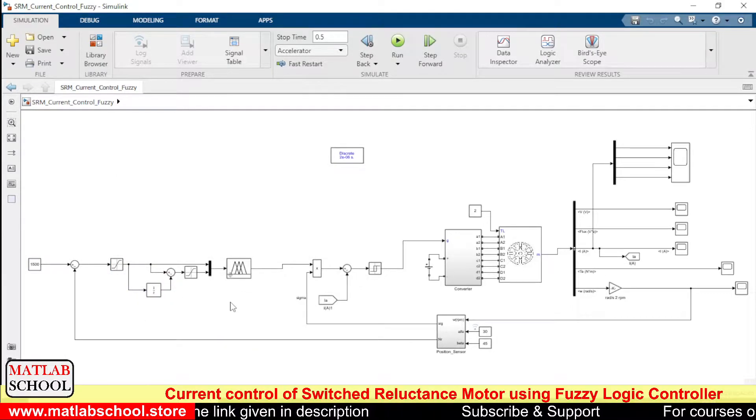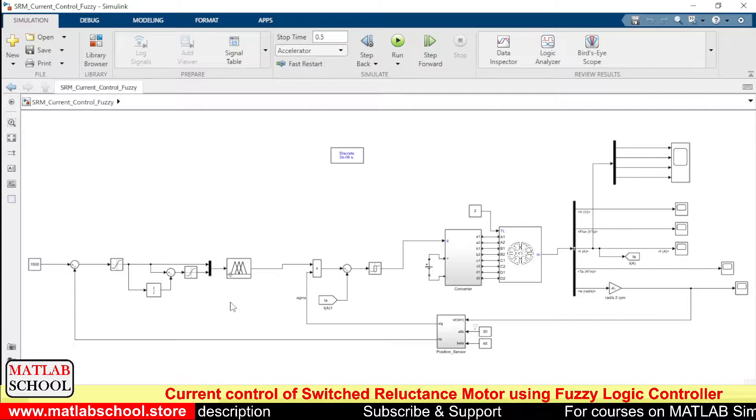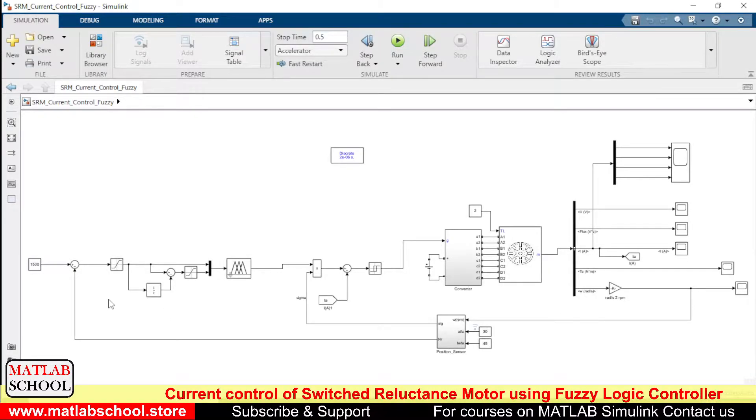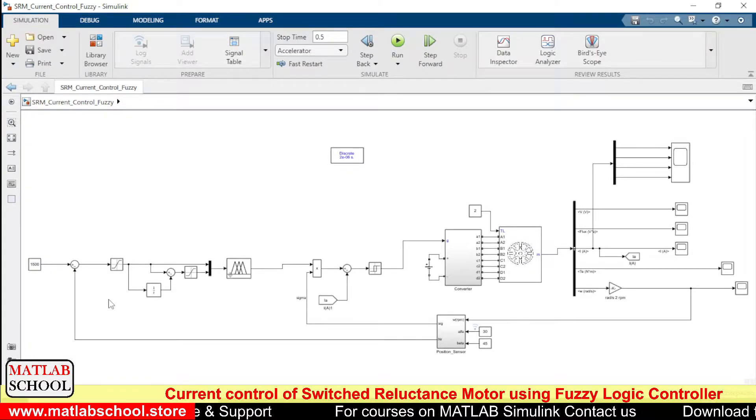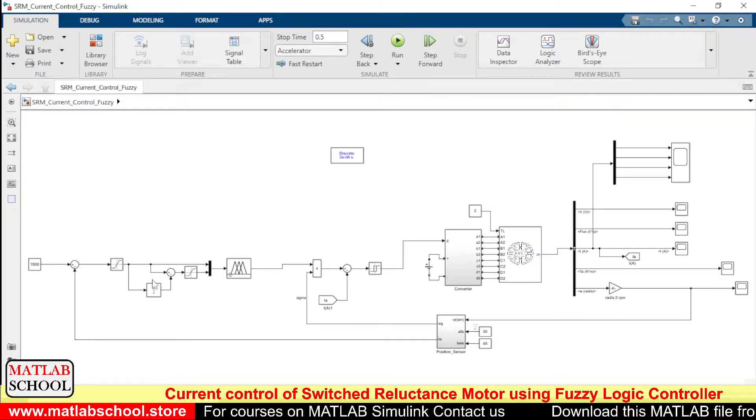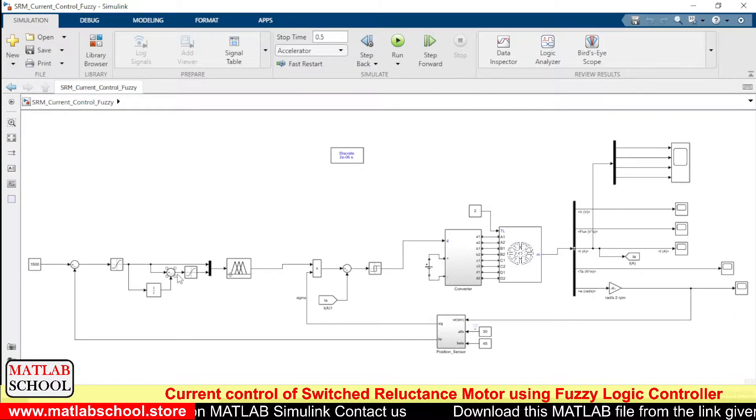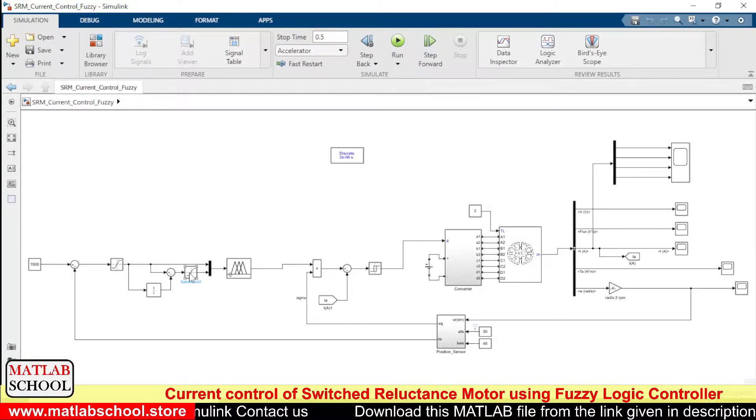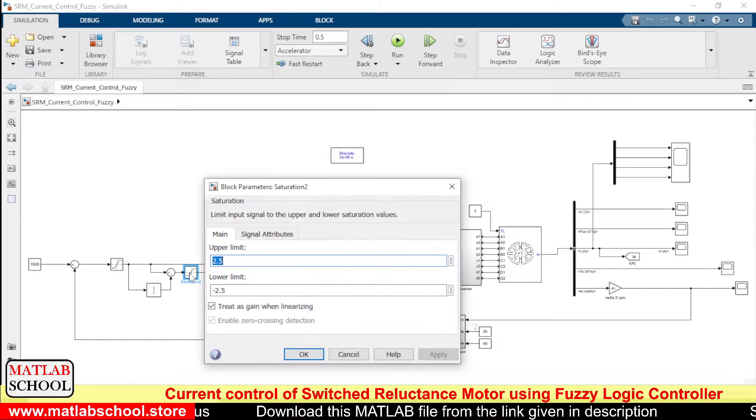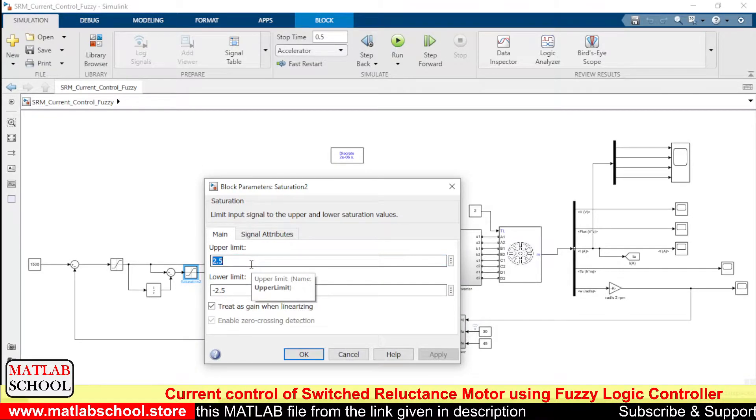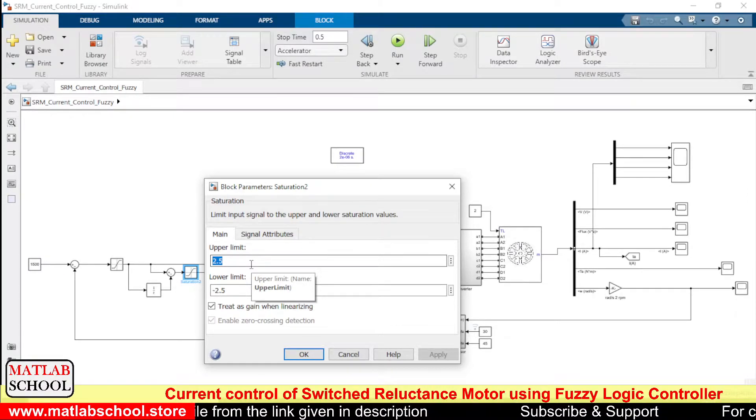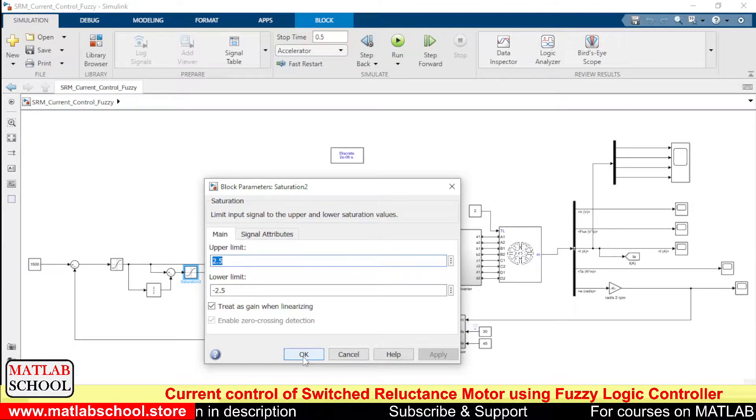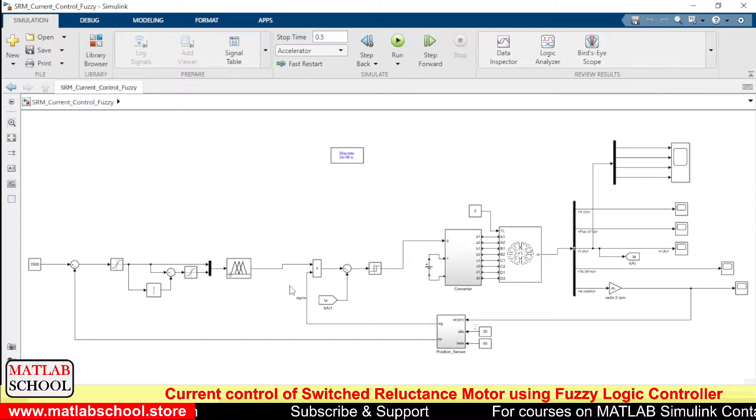So here we have a saturation block which will limit the error in between 5 and minus 5. And the second input that we give to the fuzzy logic controller is the change in error. So change in error is basically the difference of the error from the previous error to the current error. So we are just subtracting the previous error with the current error and we are getting the change of error. Here also we are fixing a limit: upper limit is 2.5 rate of change of error and minus 2.5 as the lower limit.